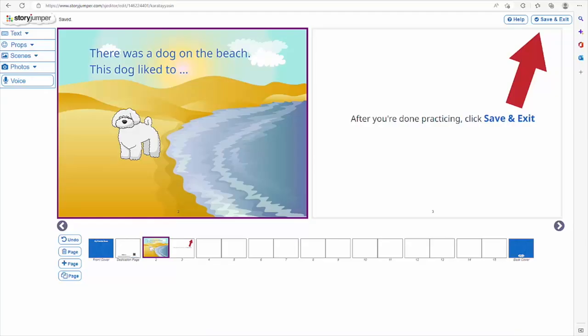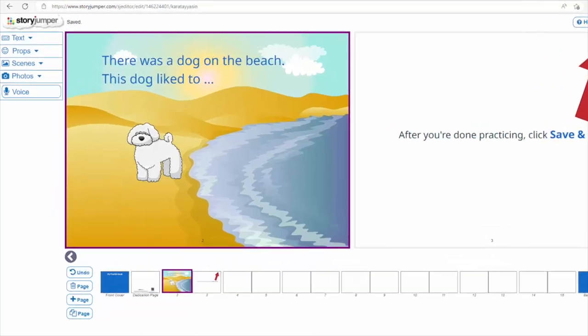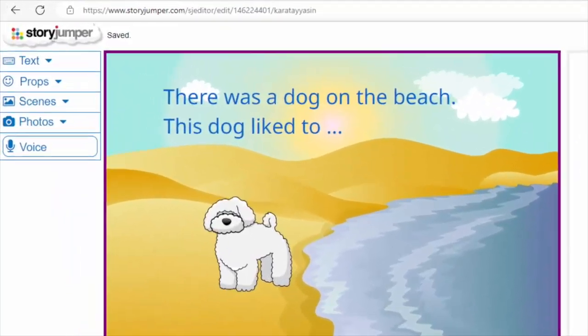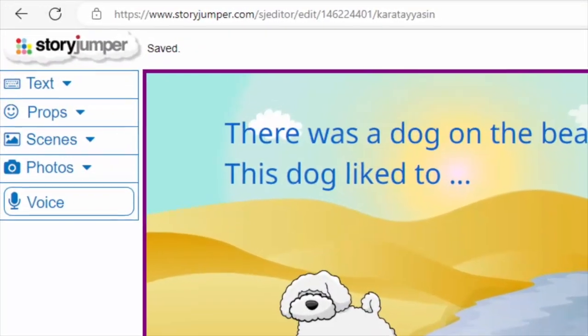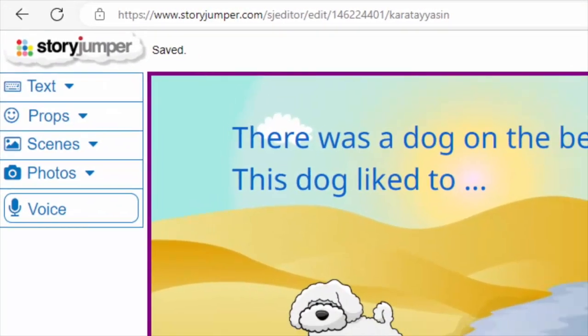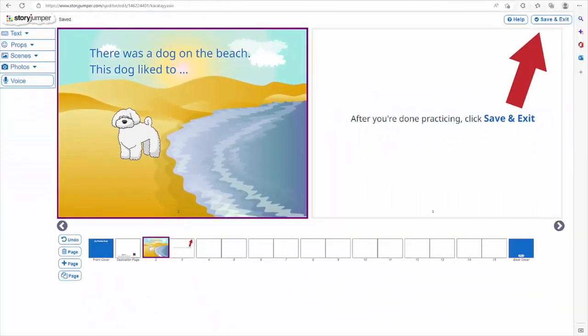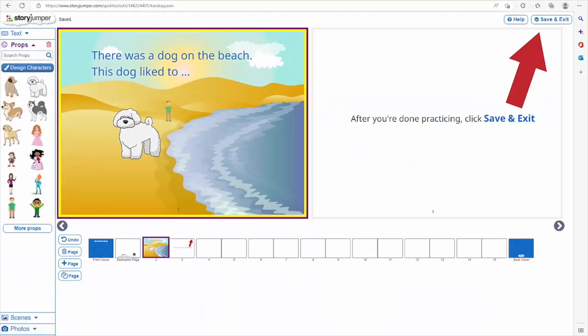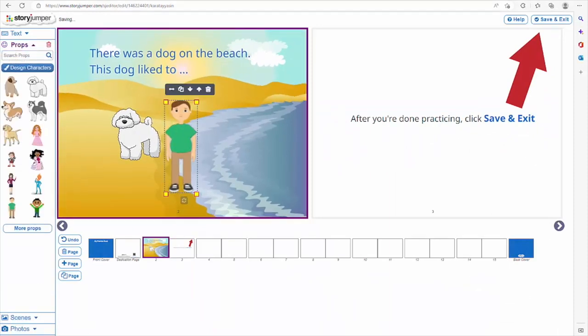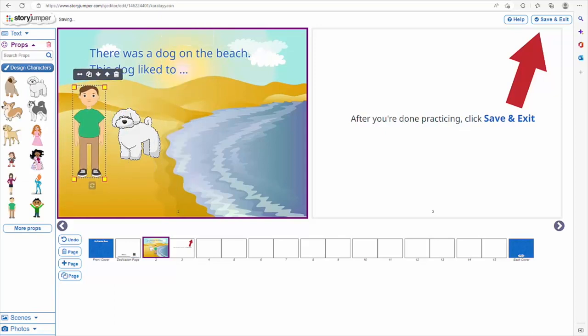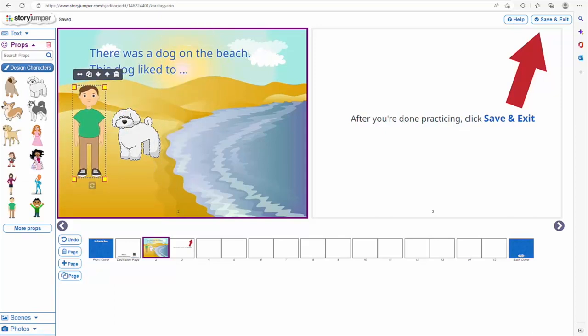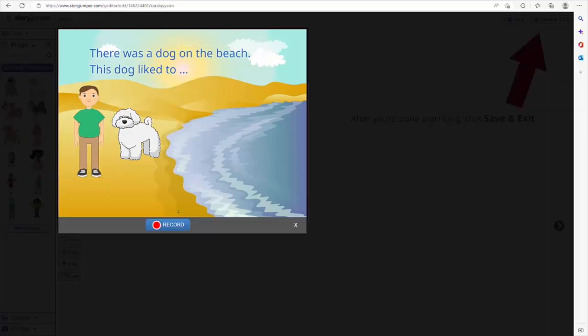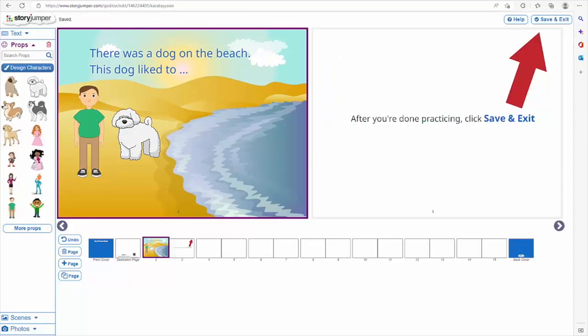In the last activity, students work on their fluency. For this, they cooperate in small groups and create a story on StoryJumper by using their target words. StoryJumper's basic features can be used for free by both teachers and students. This tool allows students to type words and put visuals or audio recordings on a page.